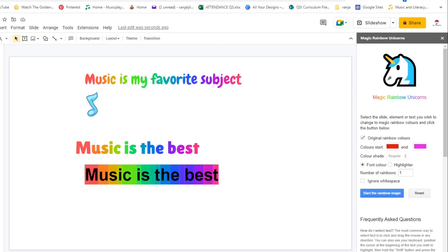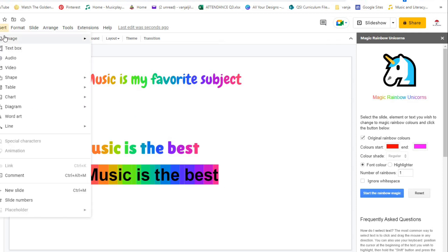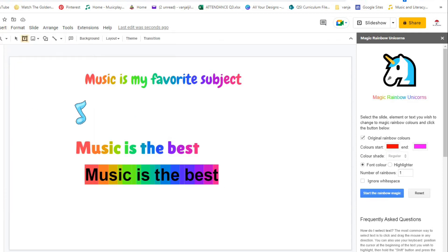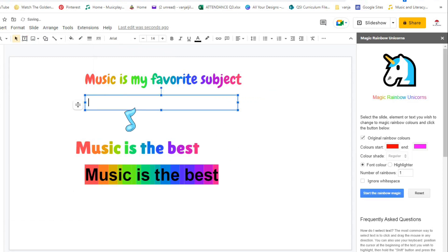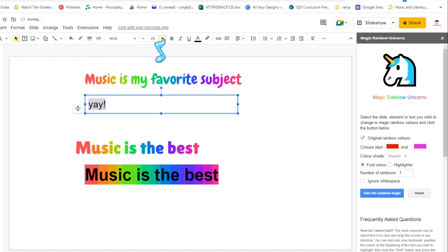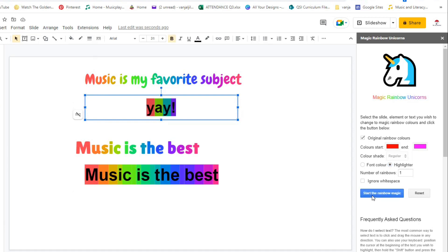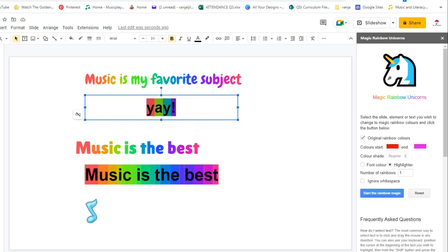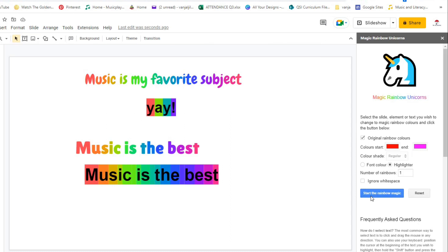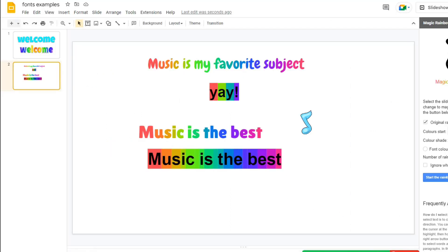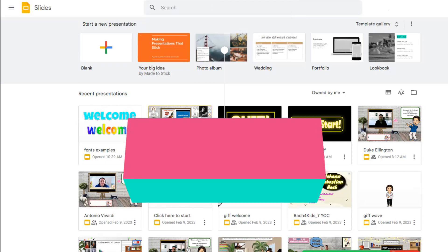Now you can do the same thing like I did right here. You will again insert text box. I'm just going to write really quickly 'yay.' Highlight, highlight. I will now click instead of Font Color, click Highlighter, Start the Rainbow Magic. And then these are the colors that appear. Of course this is a very short word, you can change into something else just like 'Music is the best' and then do the same process. Highlighter, Original Rainbow Color, highlight your word and there you go, Start the Rainbow Magic.